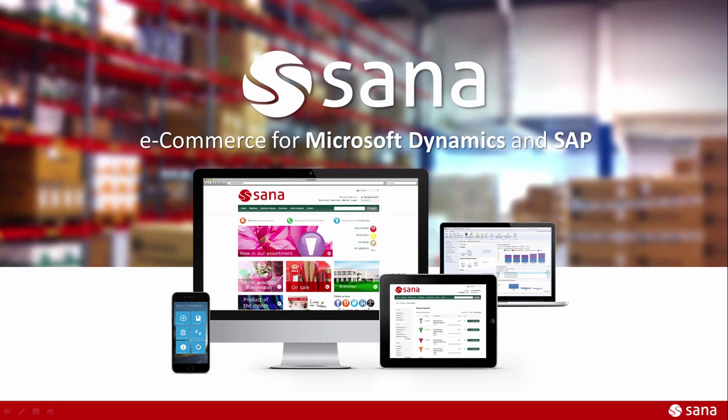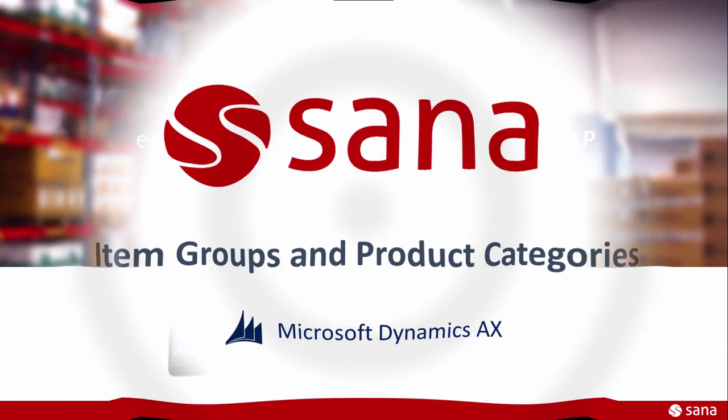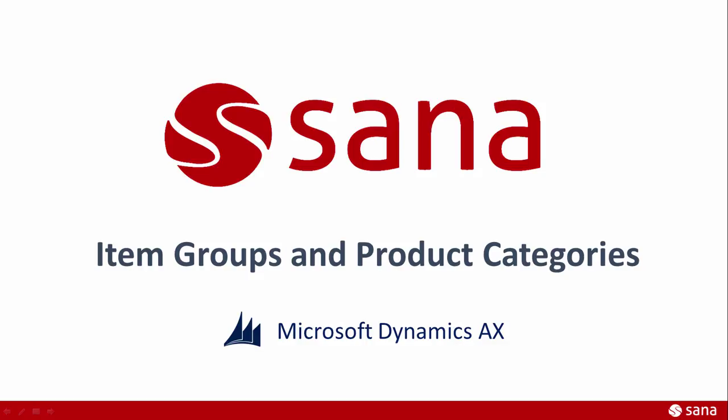Hey everyone and welcome to the Sanacommerce demo. In this video tutorial I will tell you about item groups and product categories in Microsoft Dynamics AX that are used to group the products of the catalog.